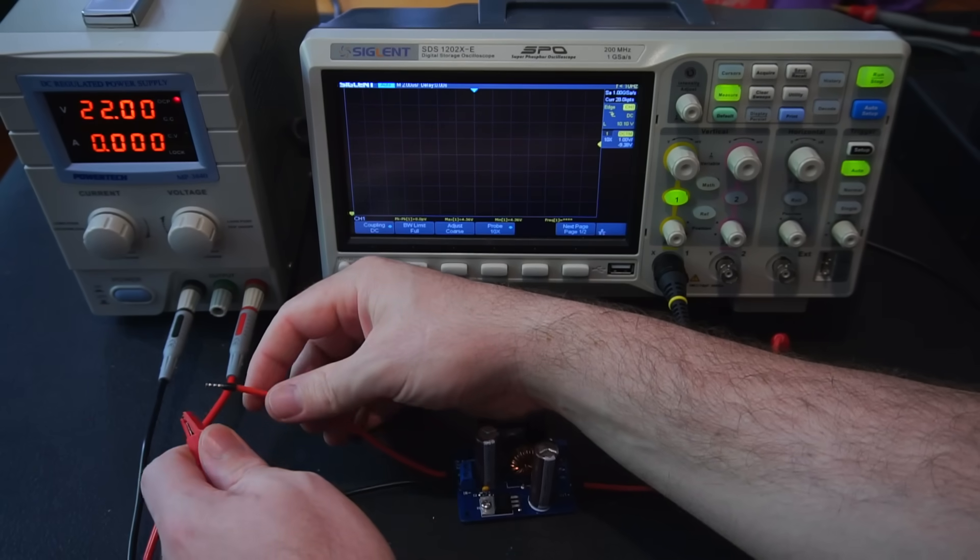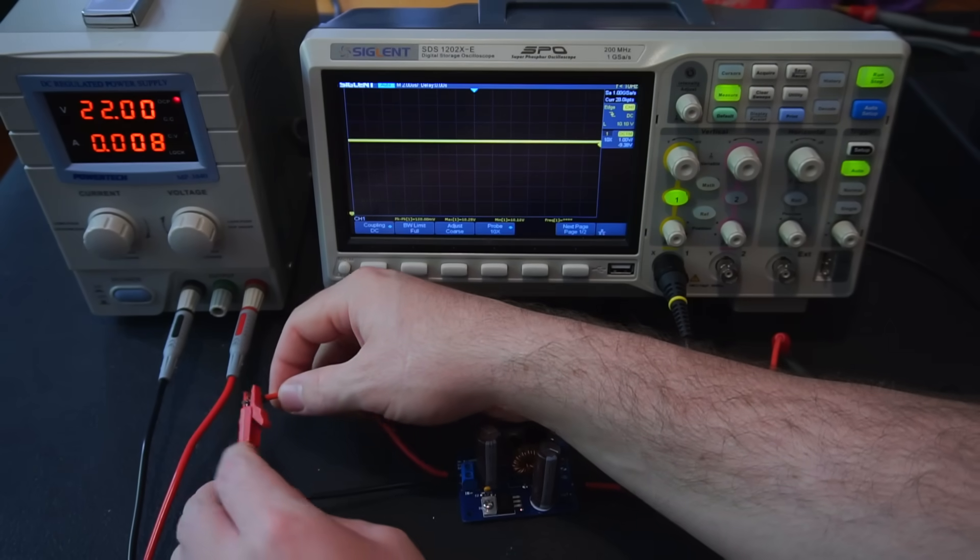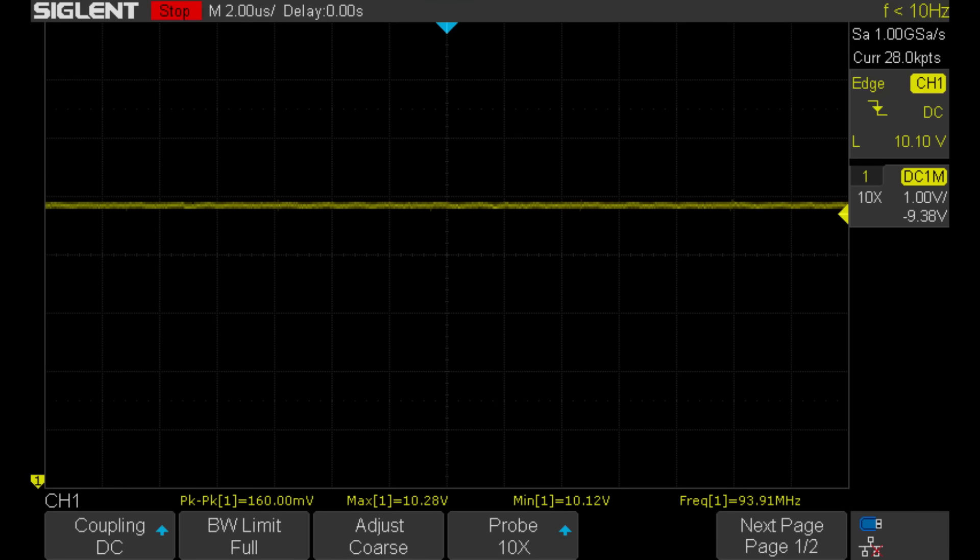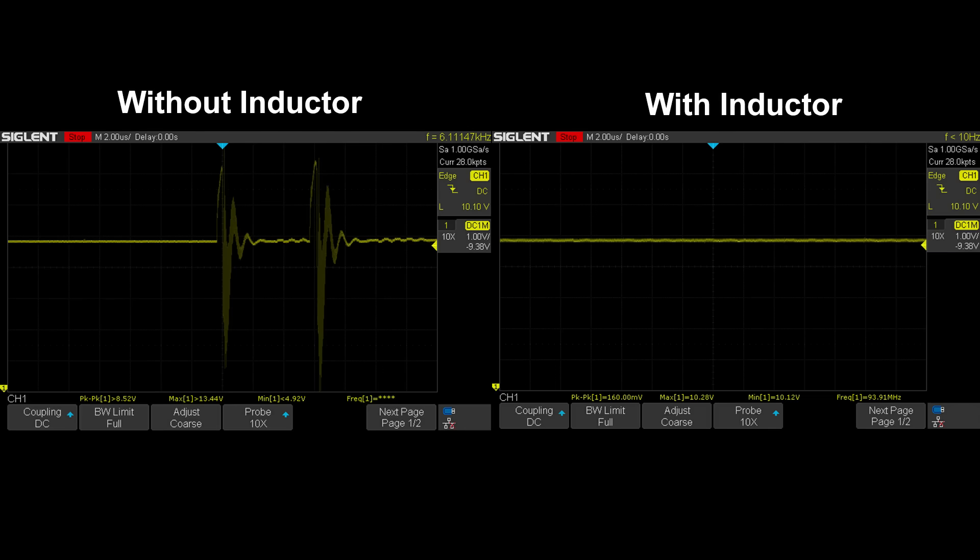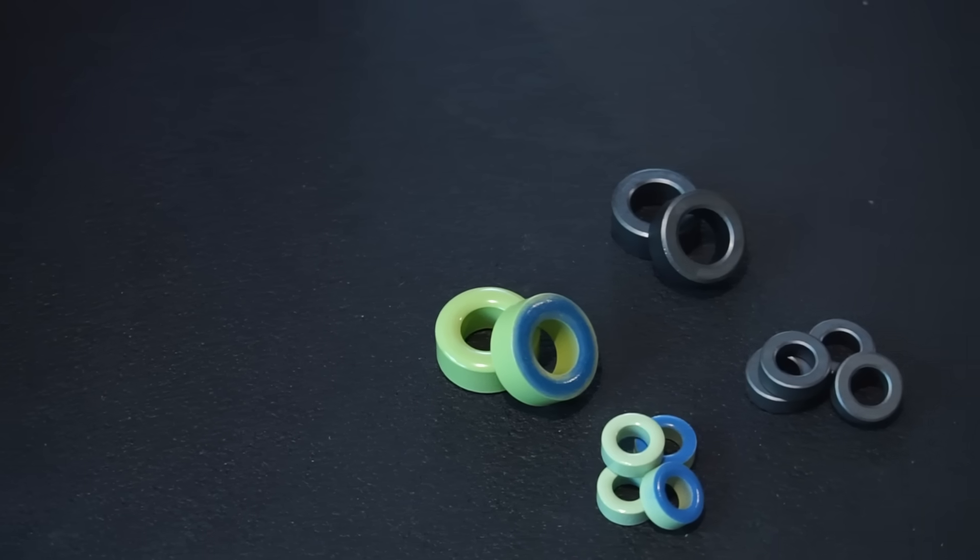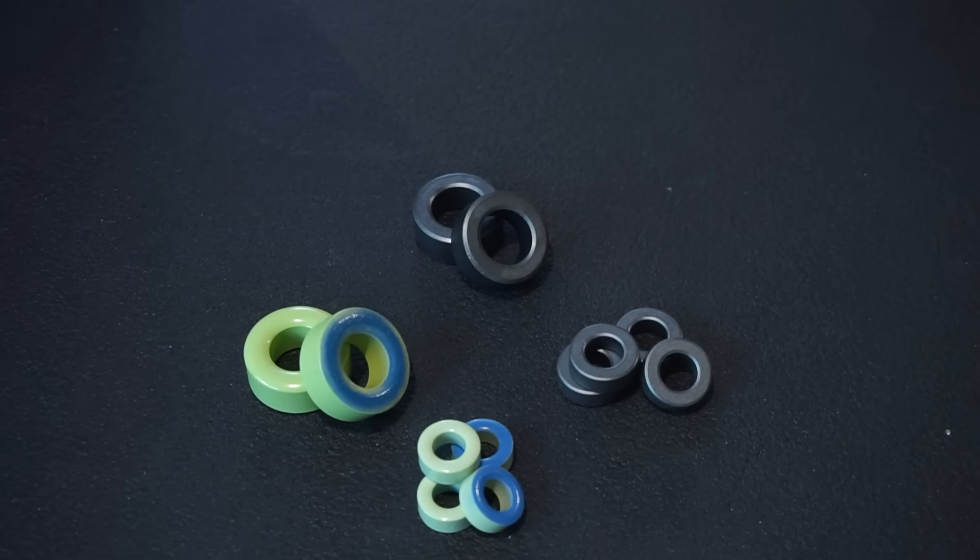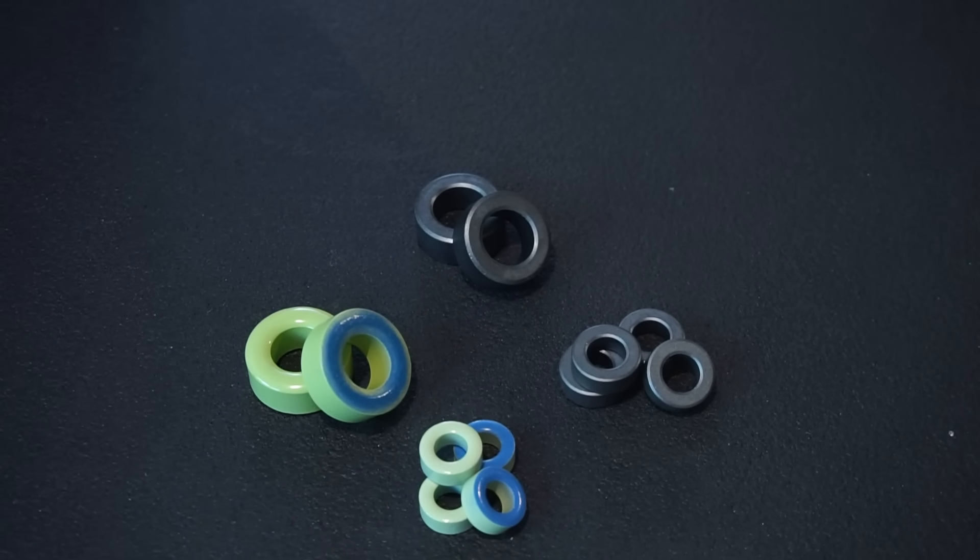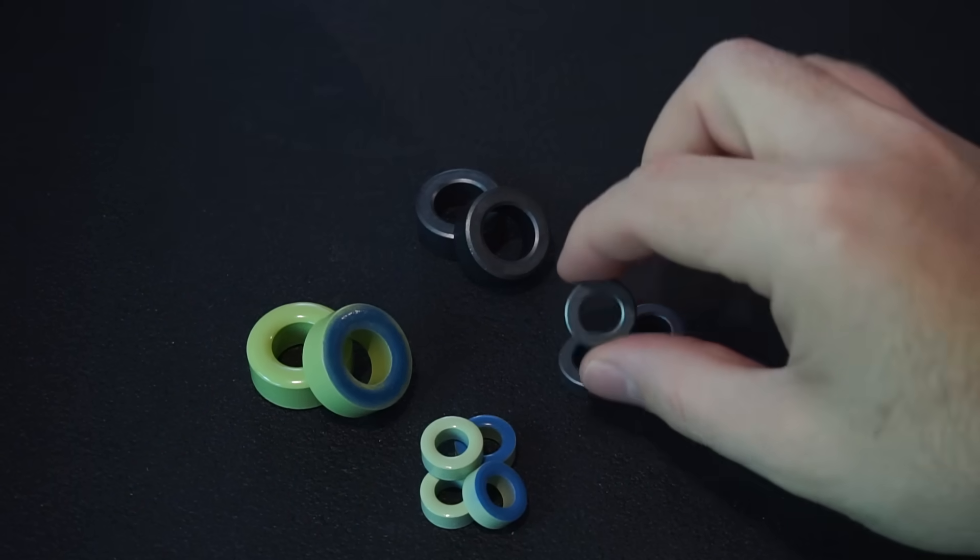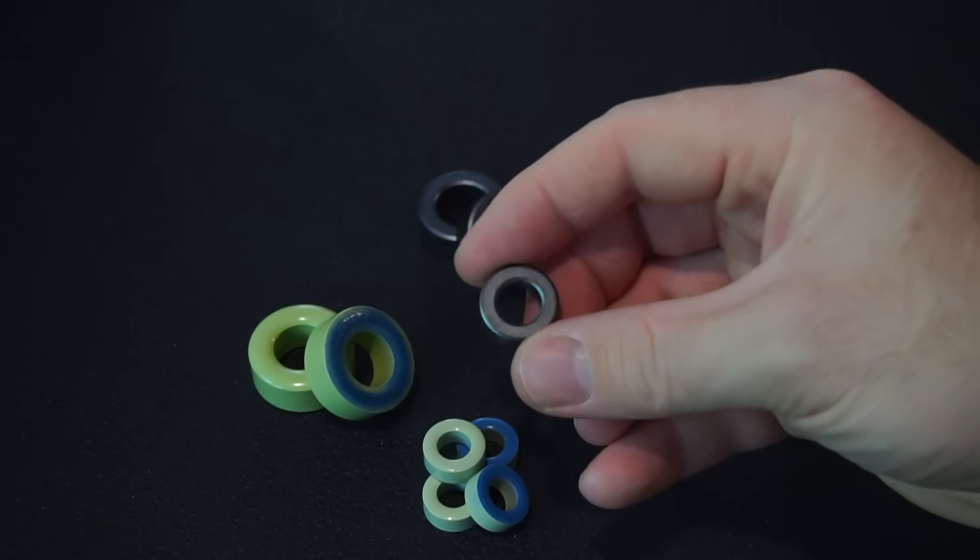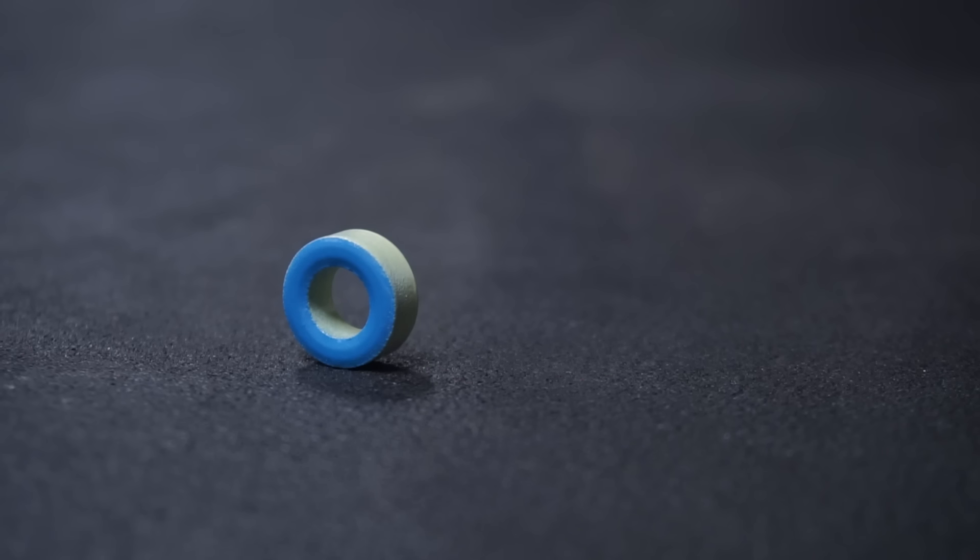After reconnecting my scope and power supply to the buck converter we can see this time around we've got a pretty clean output with only 160 millivolts of ripple. Comparing the two tests side by side you should be able to appreciate just how important an inductor is in a buck converter circuit. Alright now we've got a platform for testing let's move on to making a couple different inductors to test.